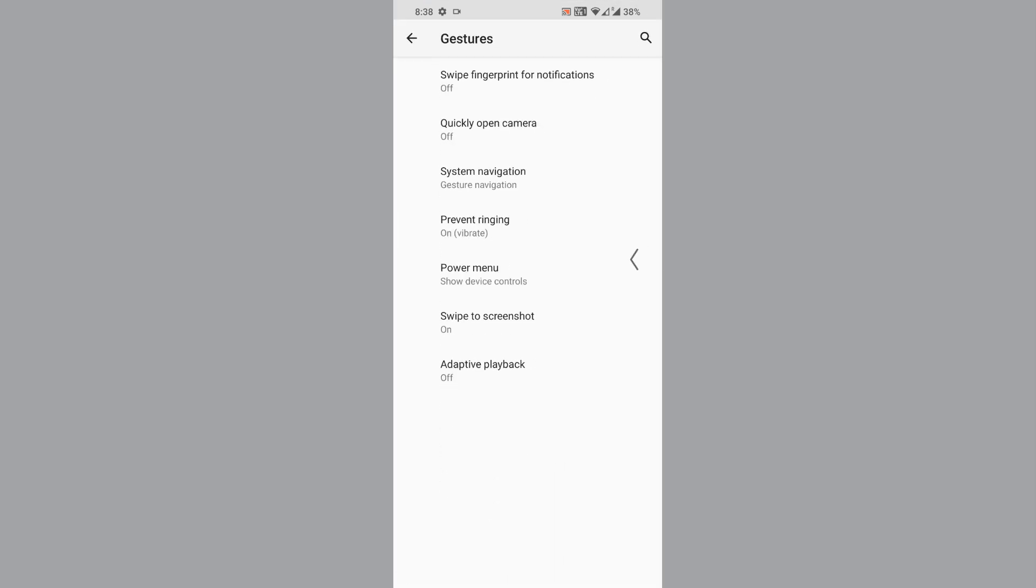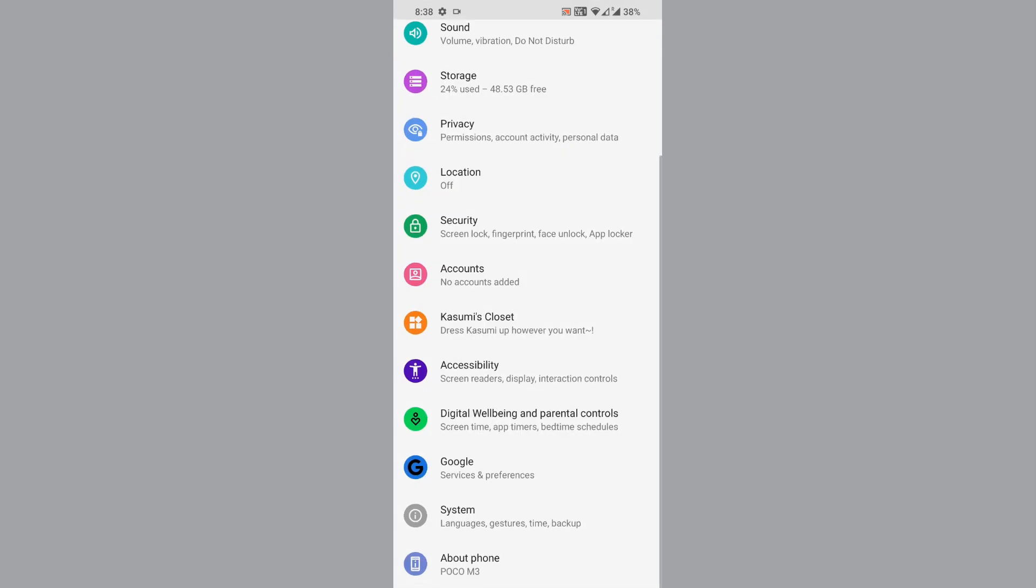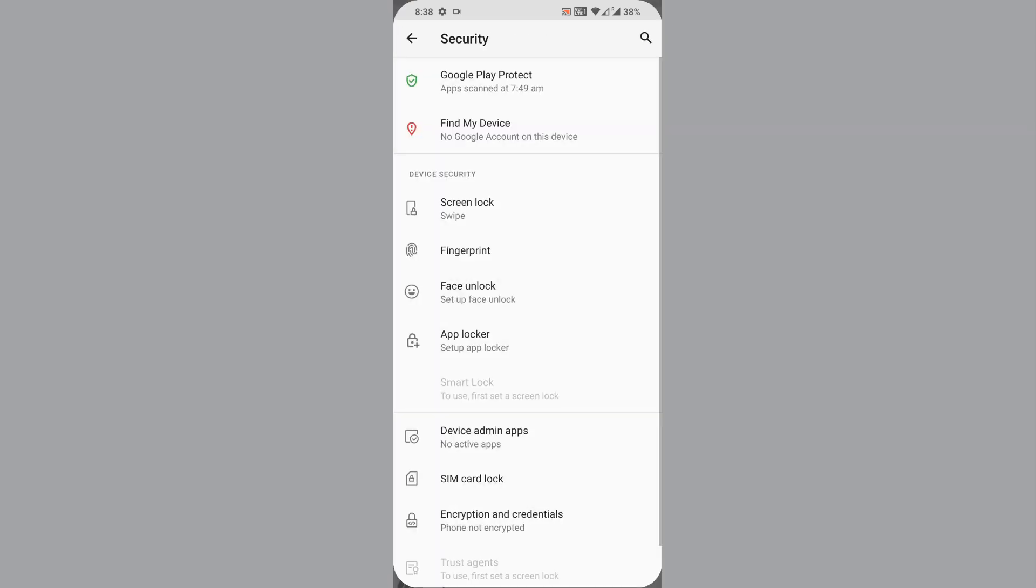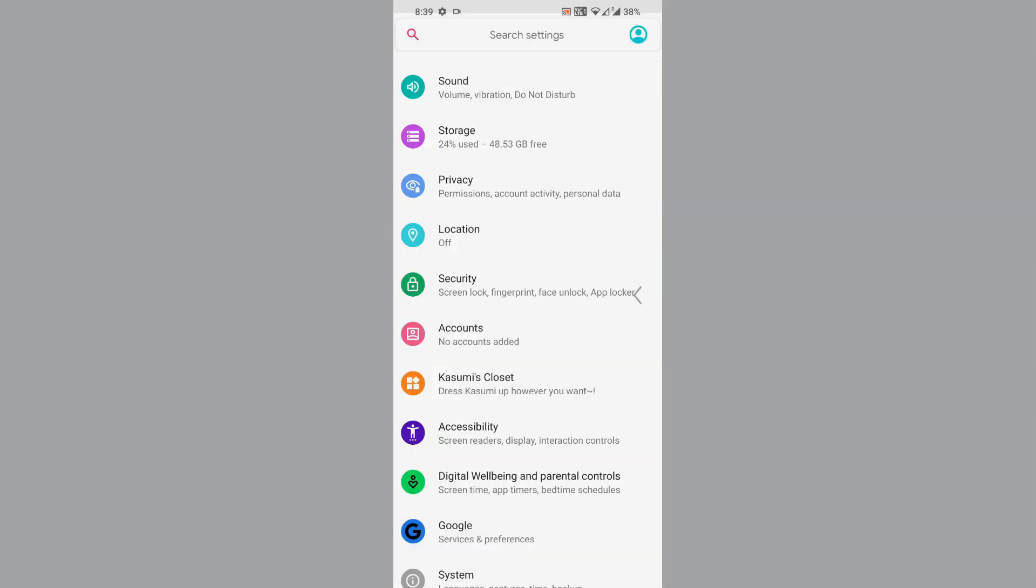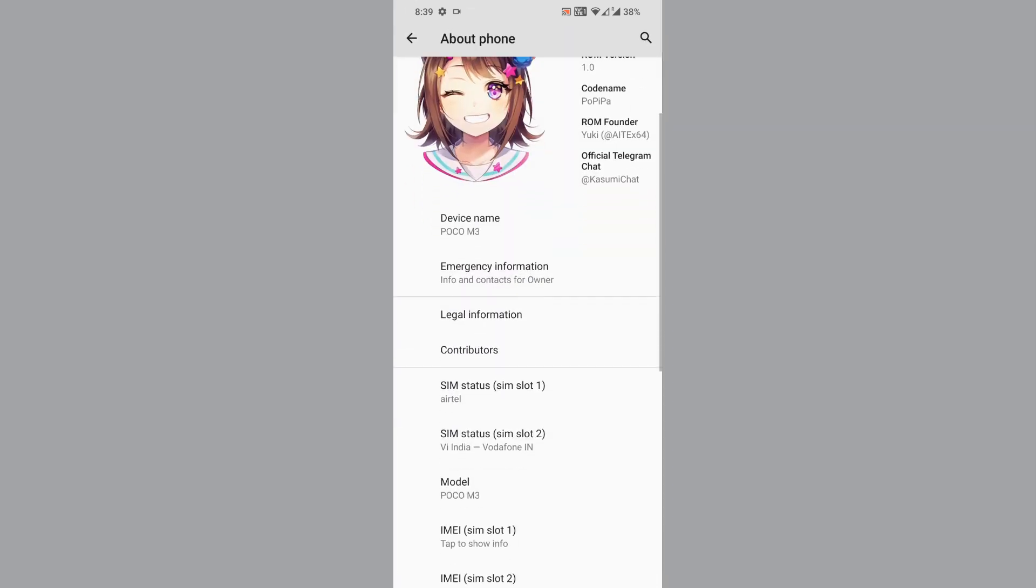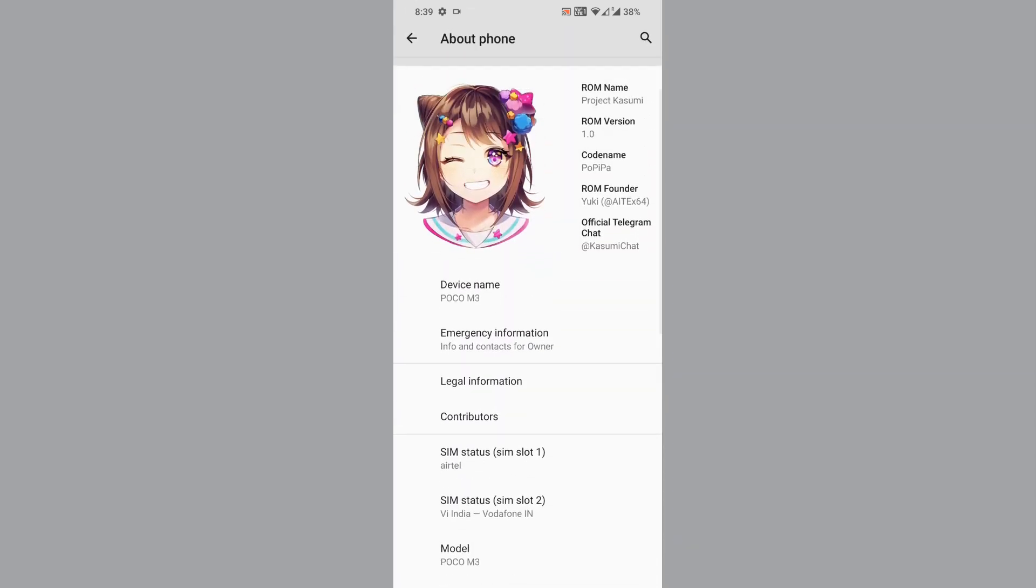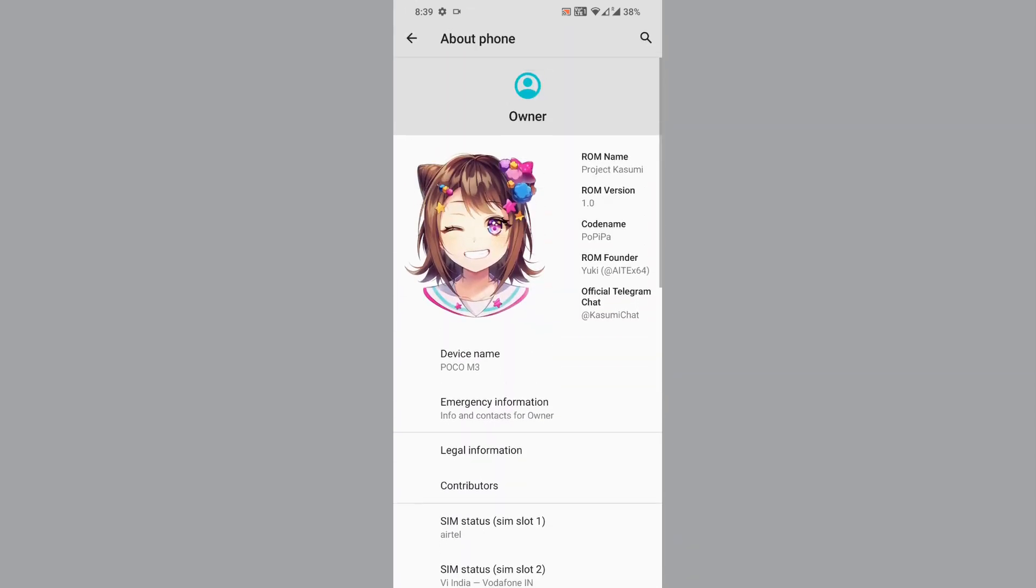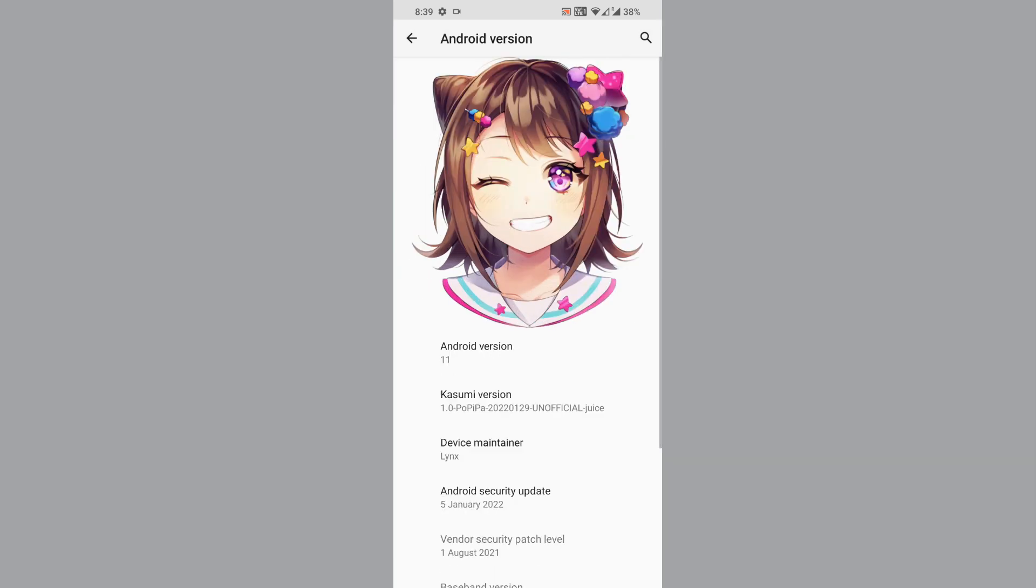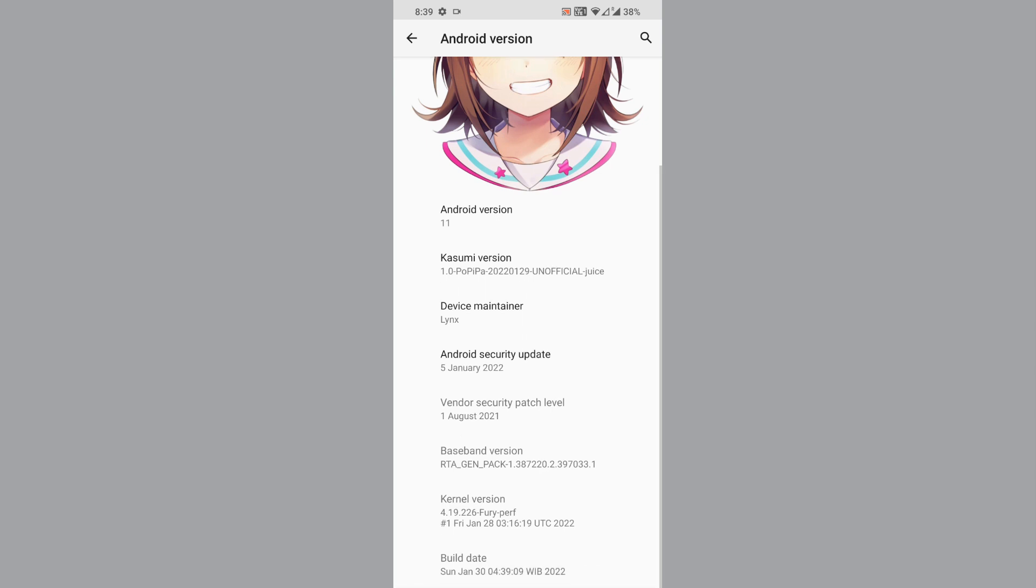Status bar and gestures have Lineage customization. Under security, you have screen lock, fingerprint, and face unlock available. There's an app locker too. Let's go to about phone. The about phone settings is really cool. You can see this is unofficial and I'm using the latest Fury Prop kernel.